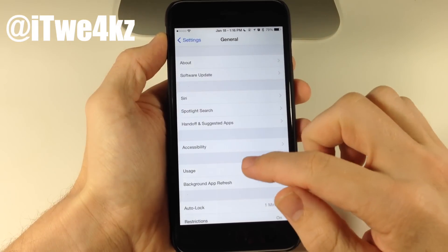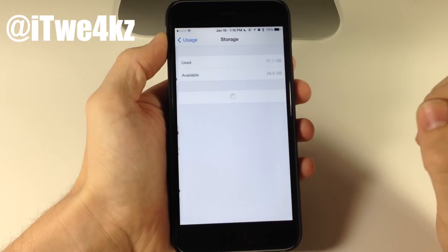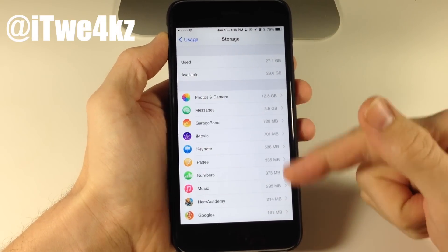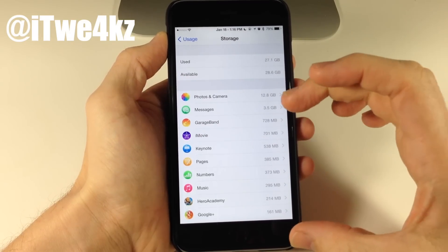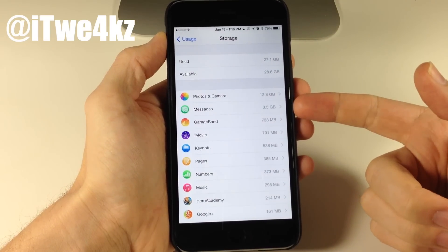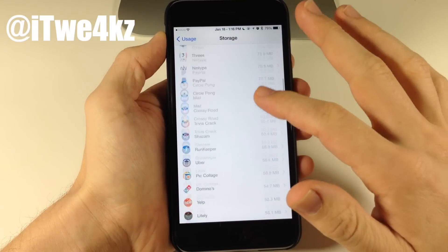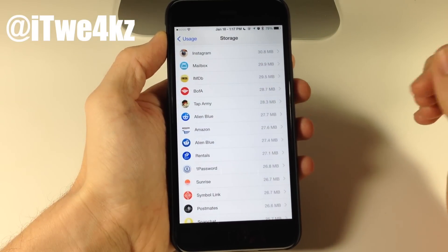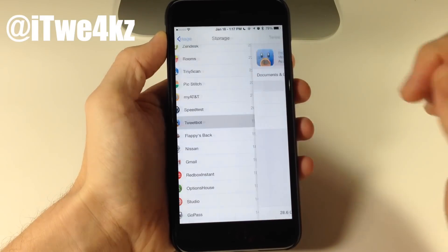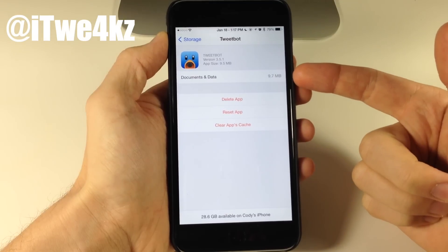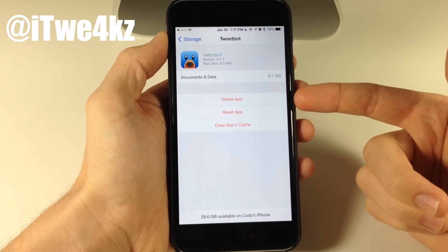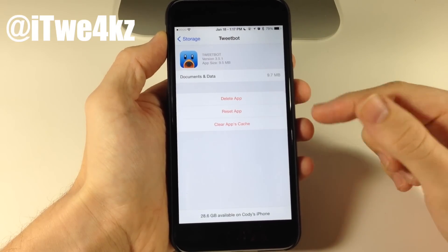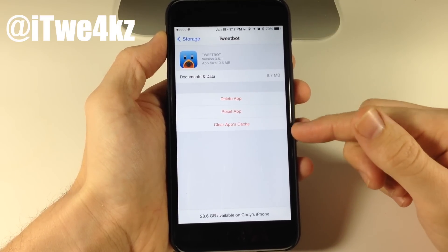To use it, go into Settings, then General, and tap on Usage, then Manage Storage. This will list all of your applications. This shows the size of the applications and all the data within them — you can see I have 3.5 gigs in Messages. Let's go to an application I use frequently; if we go into Tweetbot, you can see documents and data of 9.7 megabytes. Right here we have the option to delete the app, which has always been there — that's not a feature of the tweak.